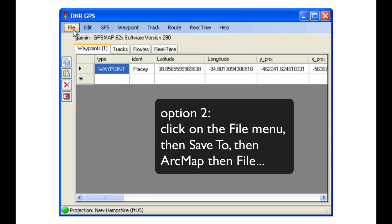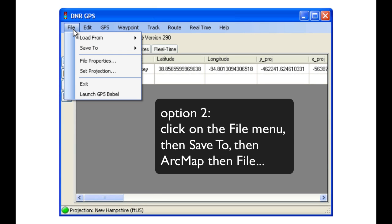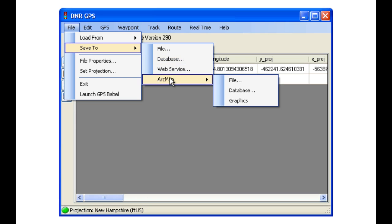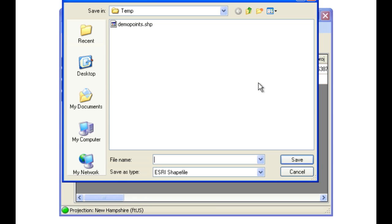Option two, slightly different, click on File, Save To, and then ArcMap before we click on File.